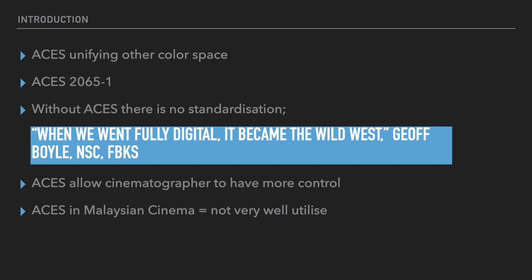There's a quote from Geoff Boyle. He said that when we went fully digital, it became the Wild West. The transition from film to digital was the biggest problem that all the filmmakers are facing. Post-production technology has gone through evolution in the last 10-20 years. It's been a cowboy town. Everyone can come in with a gun and start shooting everyone.